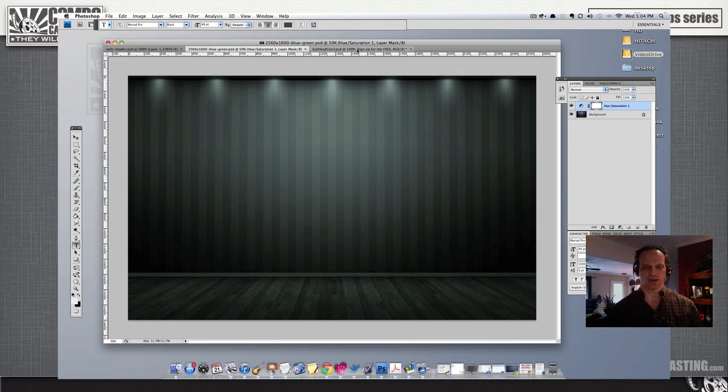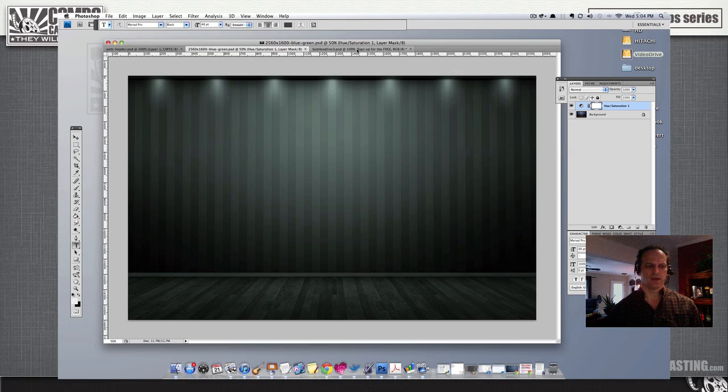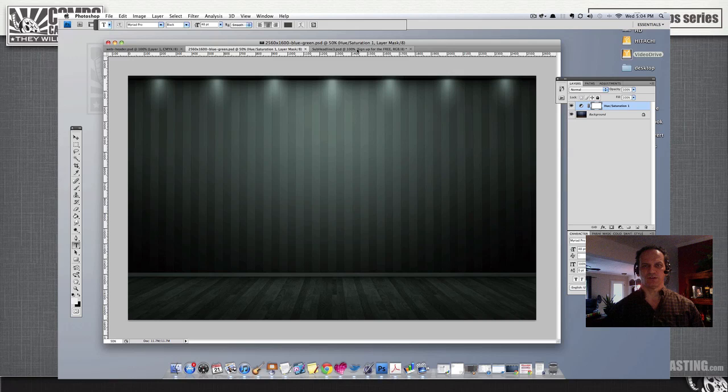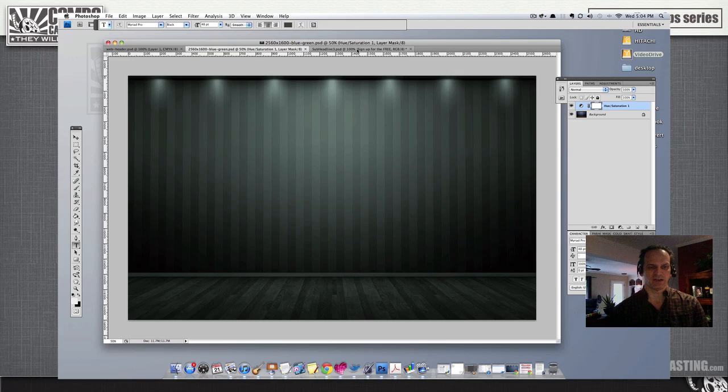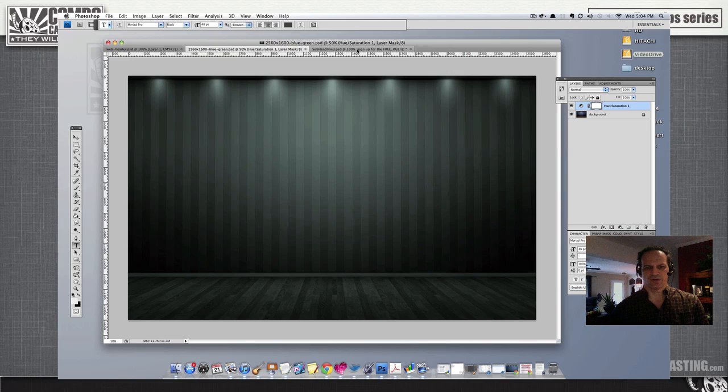Those of us who use ScreenFlow day in and day out for screencasts, if we want to make our own standard intro for a video series and want a 3D effect, this video is going to show you what I've accomplished so far in that regard.